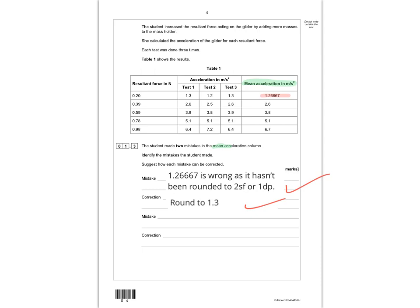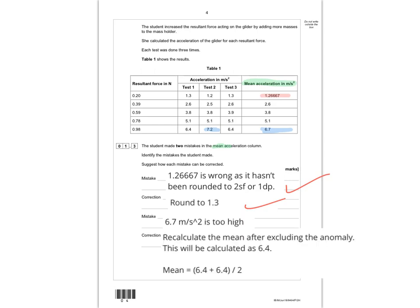The next mistake is in the resultant force of 0.98 — the mean of 6.7 is too high because the anomalous result of 7.2 metres per second squared was included. To explain it: state that 6.7 m/s² is too high because the anomalous result is included, and the correction is to recalculate excluding the anomalous result to get 6.4.